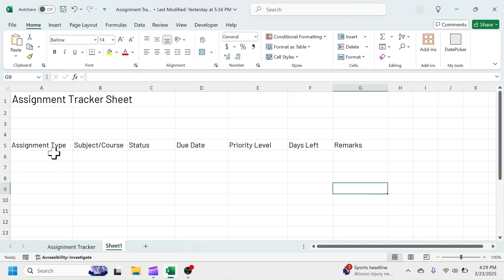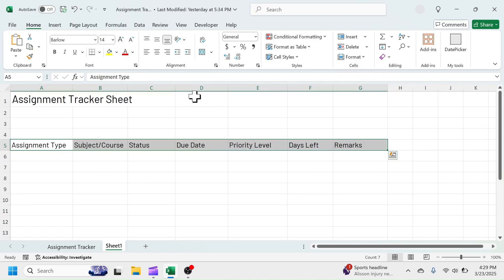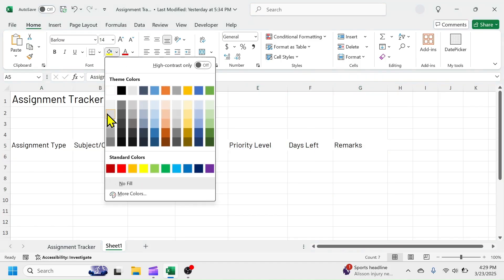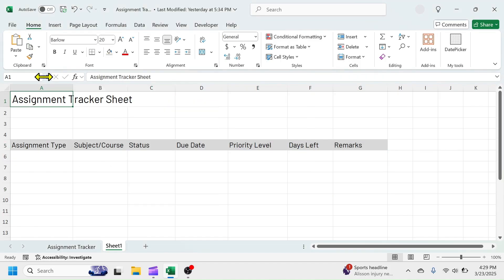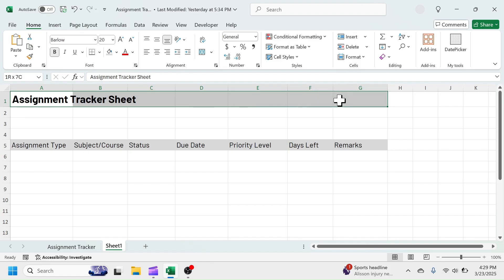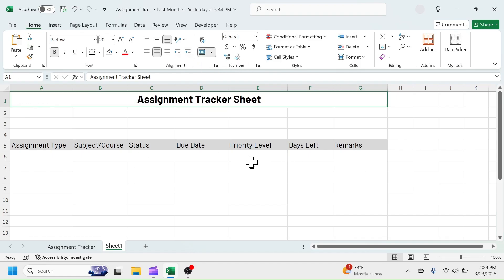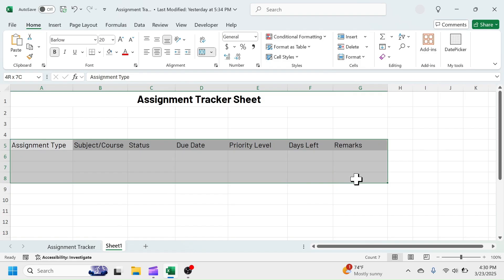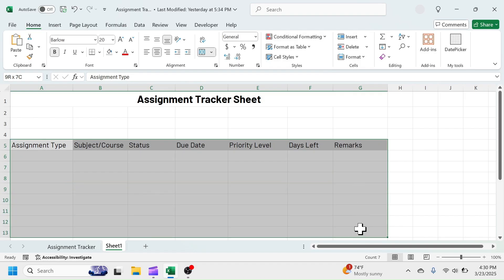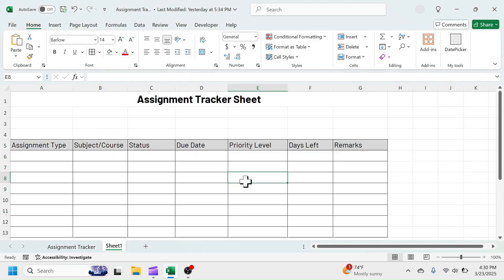Apply color highlight in header row. Make the title text bold and merge the cells till G1 cell. Select few rows and apply borders. Here I'm taking till row number 13 for example. Later, this can be increased when required.